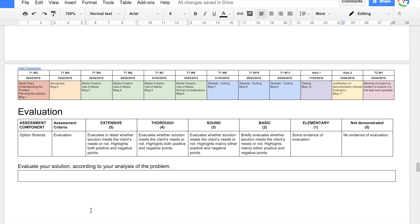For the evaluation, assess whether your solution meets the needs of the problem by going back to 'Understanding the Problem' and checking that everything there has been completed. To get a five, you need to evaluate in detail whether the solution meets the client's needs, highlighting both positive and negative points. Don't just talk about how great your assignment is — every project has negative points to address as well.